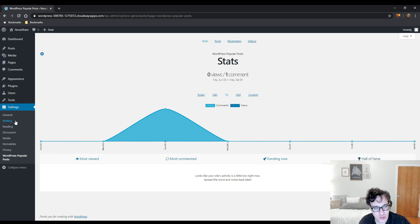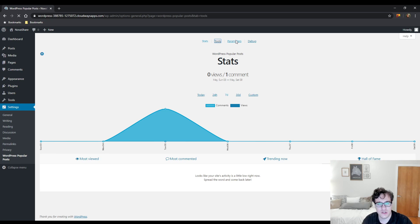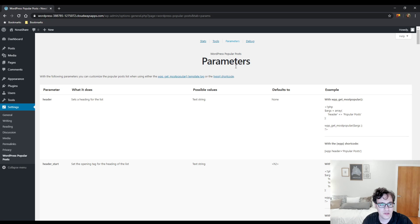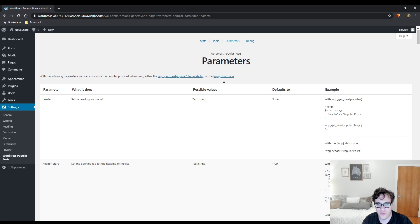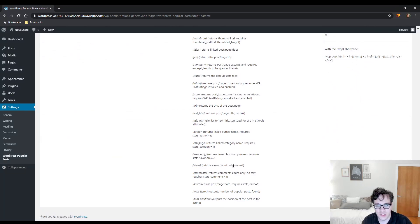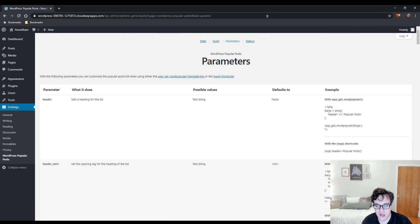When you install it, you just get this menu under here and if you go into the tools section, this is when you can really start to mess around with its settings. The parameters is mostly just devs and modifications that can be made, so we're not going to mess around with that too much.